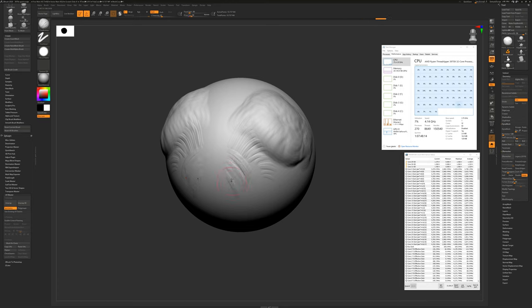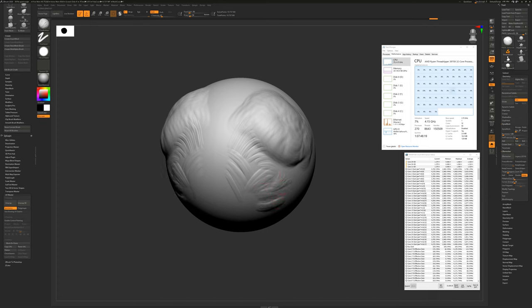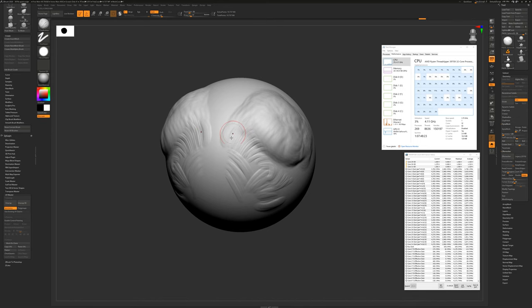And this is only an 11 million polygon sphere. Obviously, people work with higher polygon counts than this. So let's take a look at a more complicated model.